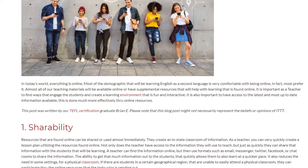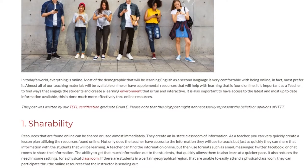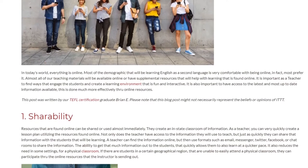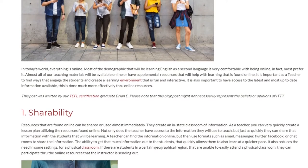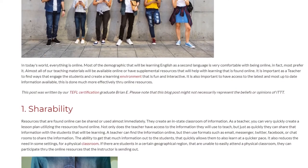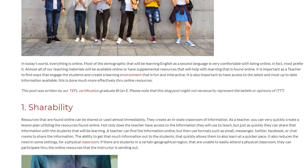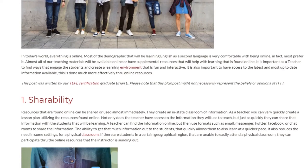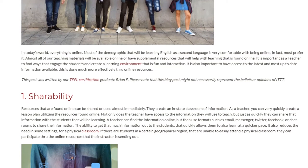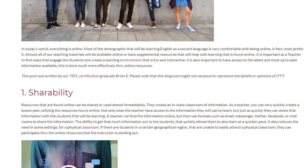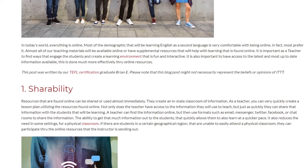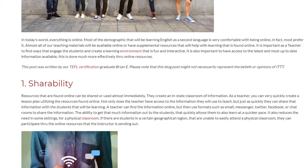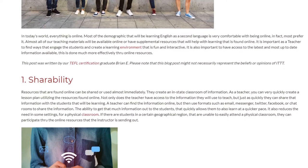1. Shareability. Resources that are found online can be shared or used almost immediately. They create an instant classroom of information. As a teacher, you can very quickly create a lesson plan utilizing the resources found online. Not only does the teacher have access to the information they will use to teach, but just as quickly they can share that information with the students that will be learning.